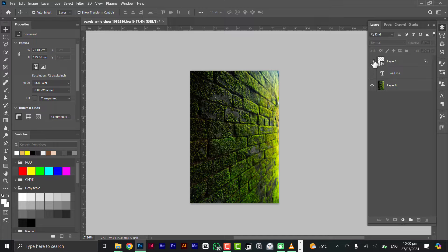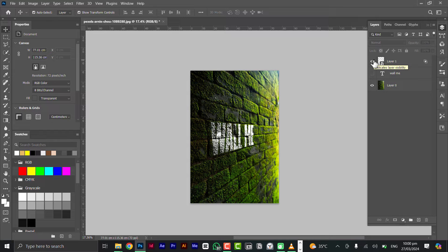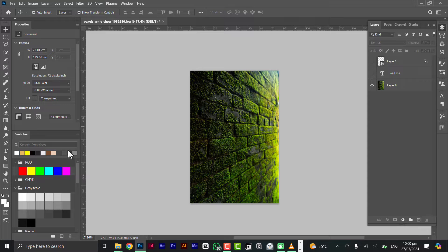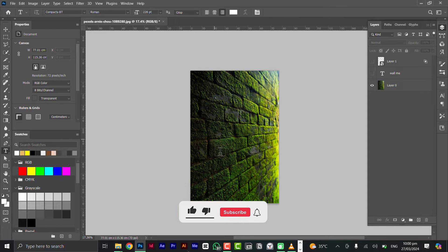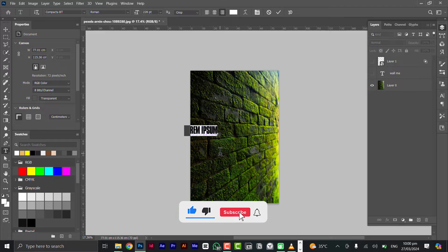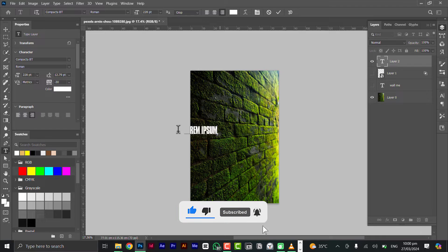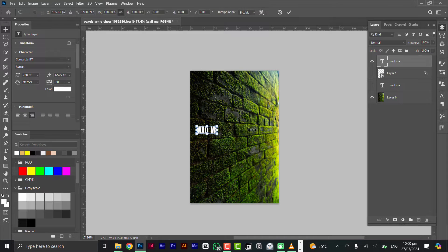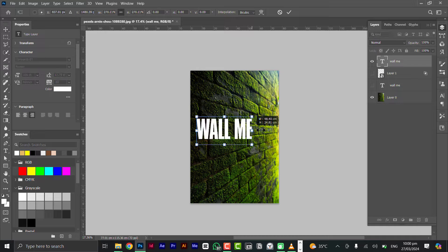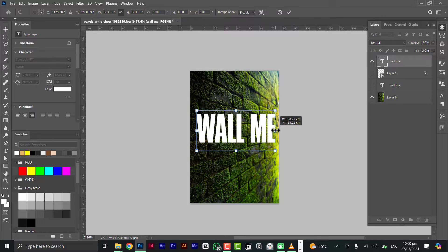First thing you need to do is to bring in your text and let's just type in the word 'wall me' - you can choose any word of your choice. Let's go back to the move tool and scale it to the size I want and click okay.